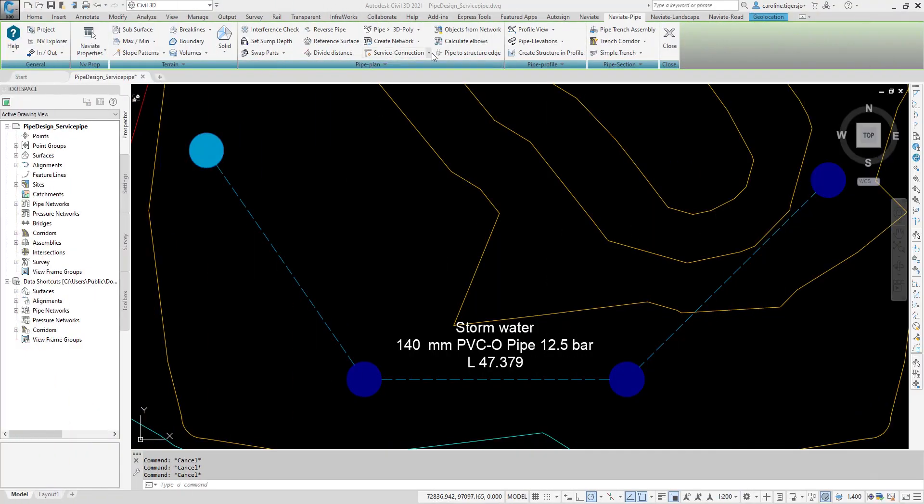The Naviate command Create Service Pipe can create a pipe to pipe connection without a structure. Start the command and select the pipe to connect to.